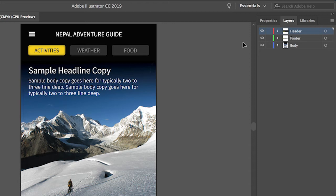In this document there are three layers. These layers were created to help organize the content in the app design by section: header, footer, and body content.